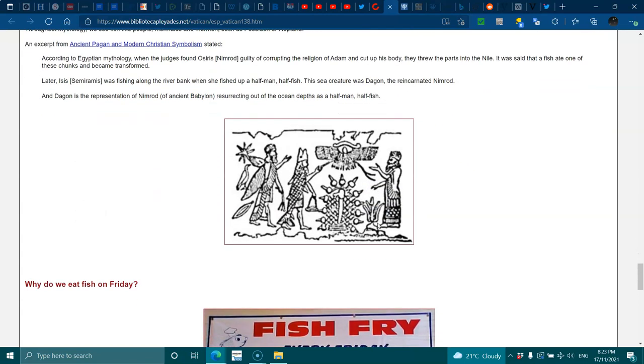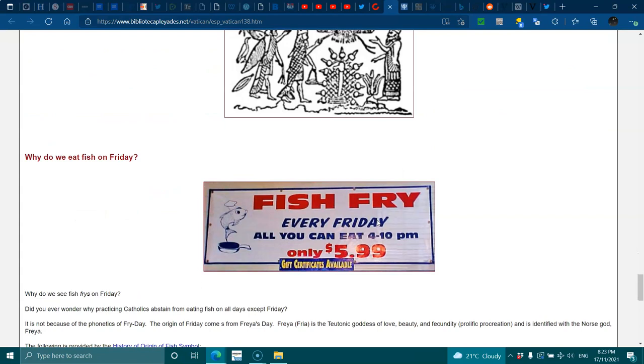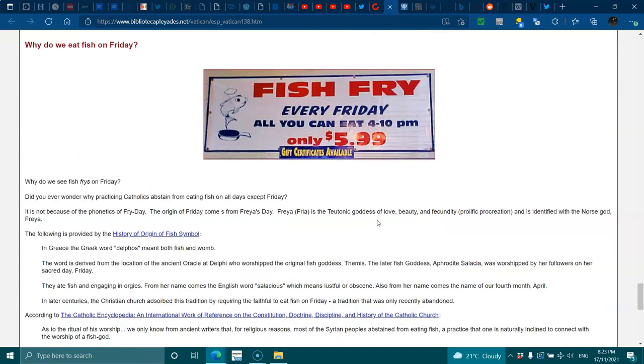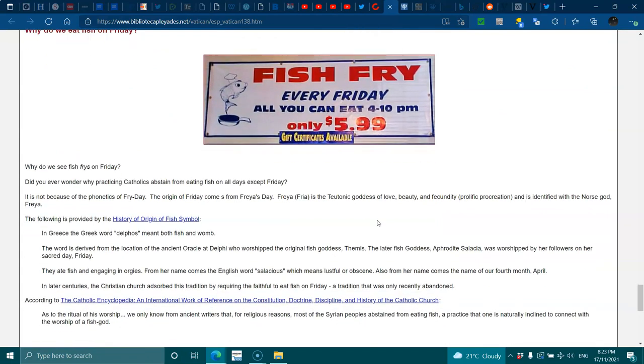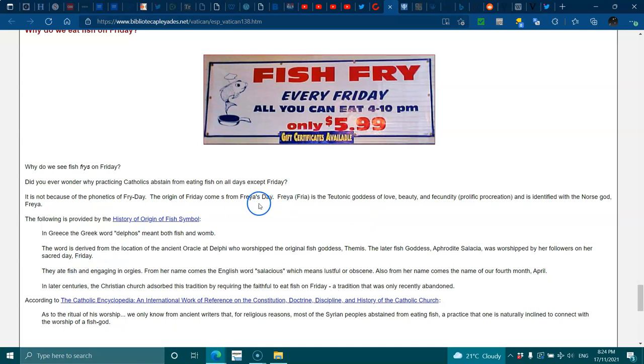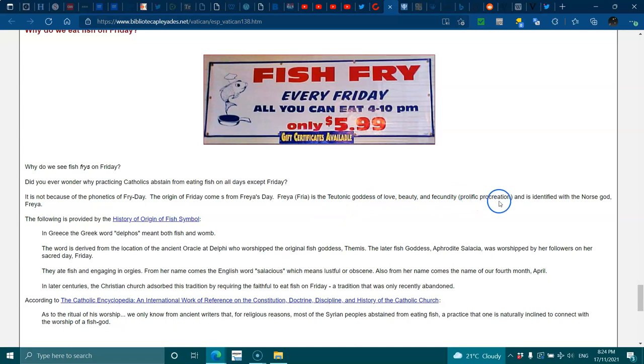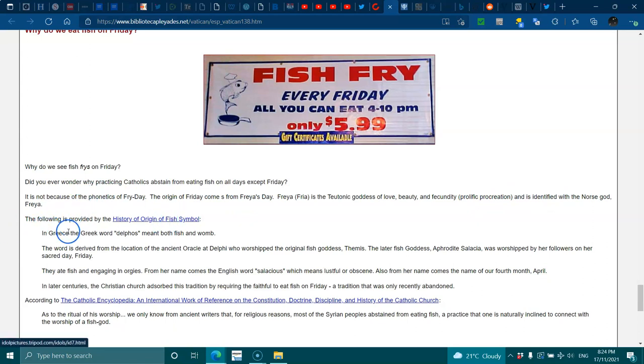Why do we eat fish on Friday? Why do we see fish fries on Friday? Do you ever wonder why practicing Catholics abstain from eating fish all days except Friday? It's not because of the phonics of Friday. The original Friday comes from Freyja's Day. Freyja is Thursday, Thor's mother. It is the Teutonic goddess of love, beauty, and prolific procreation, and is identified with the Norse god Freyja.